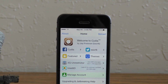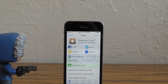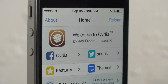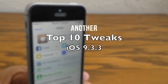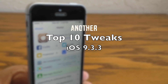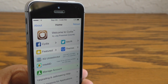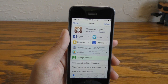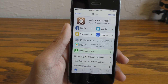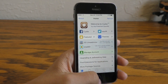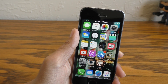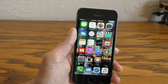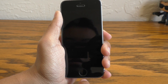Hey guys, it is iAppleGeek3 and today I am back with another list of awesome Cydia tweaks. This is another top 10 tweaks list for iOS 9.3.3. Some of these tweaks are going to be purely aesthetic and others purely functional, so no matter which you prefer, I think you're going to like this list. If you're on iOS 10, I feel bad for you because you can't try out these tweaks until a jailbreak for iOS 10 is released, and as soon as it is, I will be sure to put it on this channel.